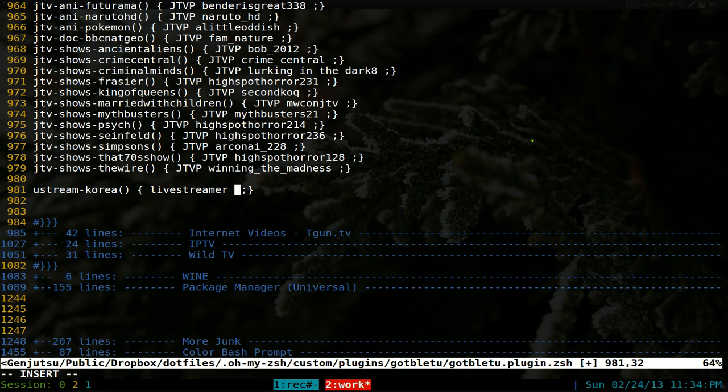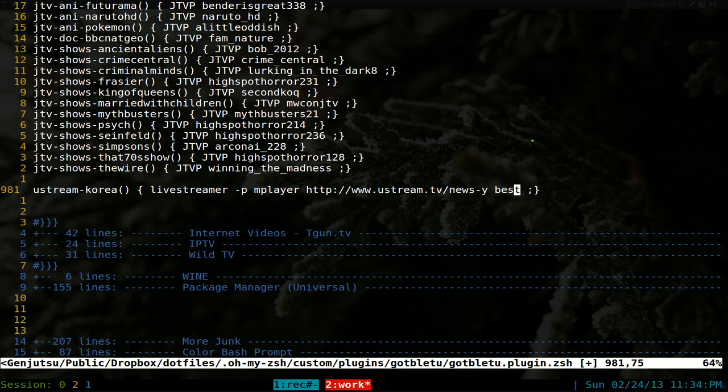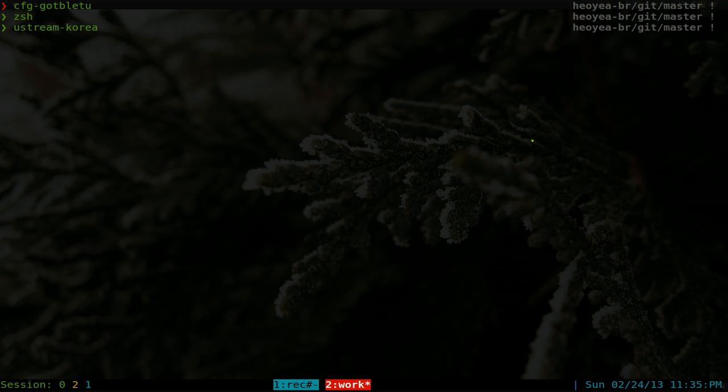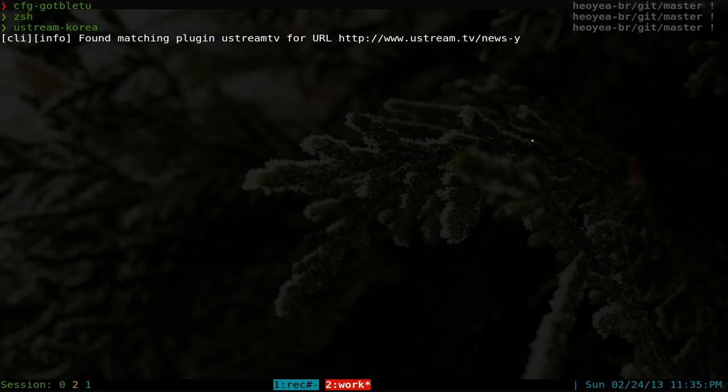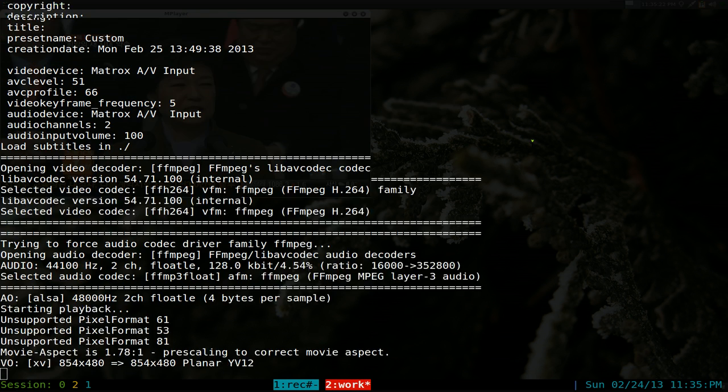And we'll type in live streamer. If you want to use a different player than VLC, you can do dash P and you type in like M player. And then we'll paste in that link here. And we're going to use best for our stream. And that's all you got to do. Save it and reload our shell. And all you got to do is type now Ustream Korea here. And it'll play that stream every time you run that command.